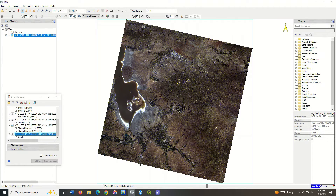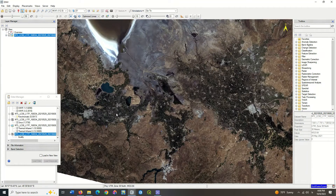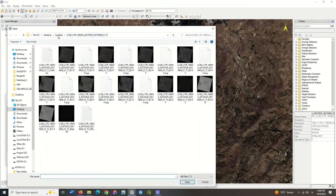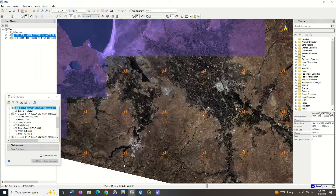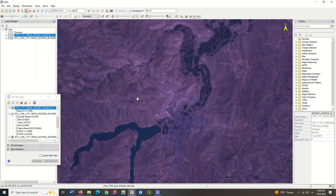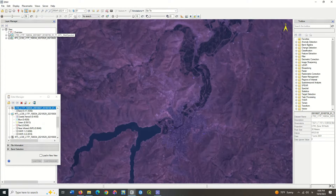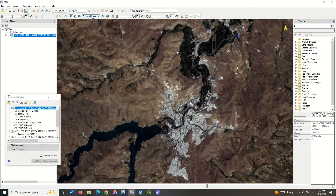Specify your study area. For a more detailed review, you can check and select the area in detail. You can change the stretch of the image to display it better.